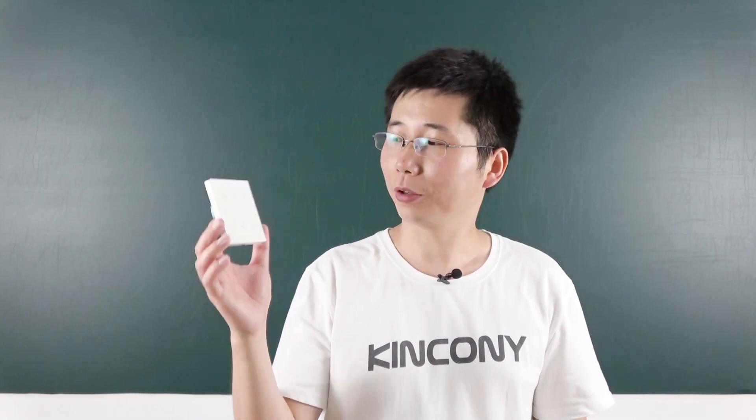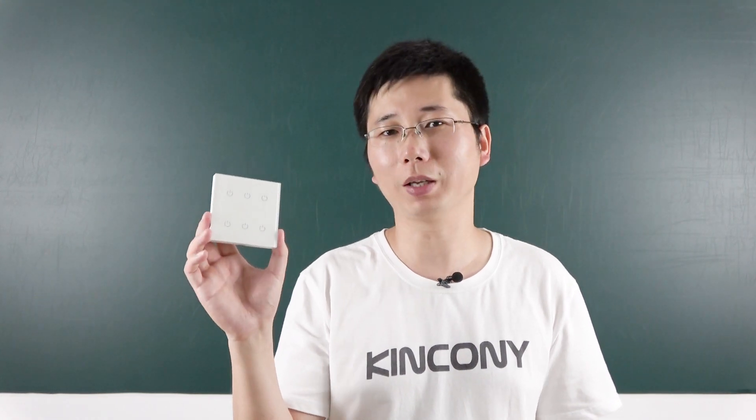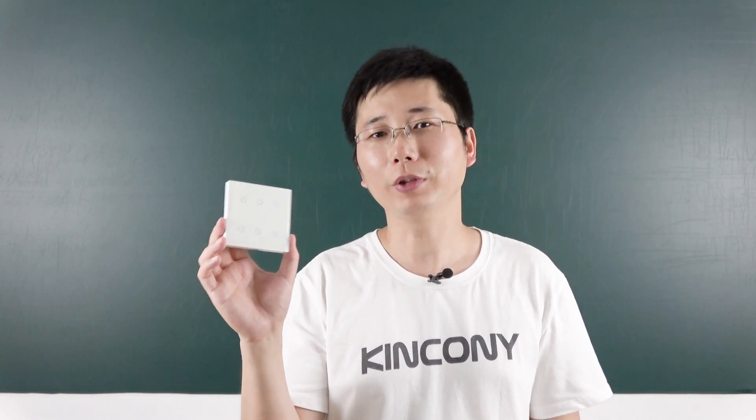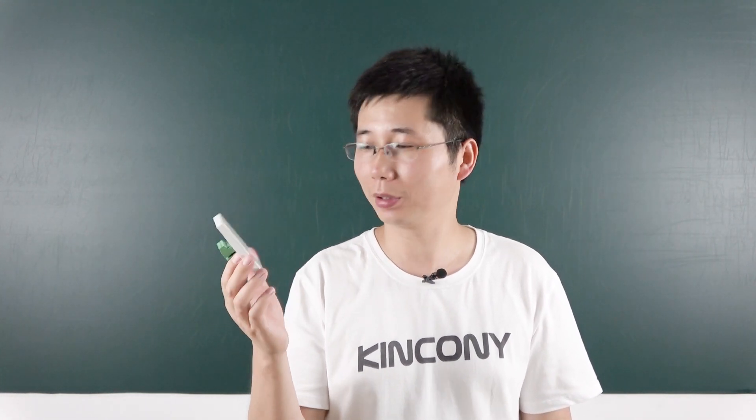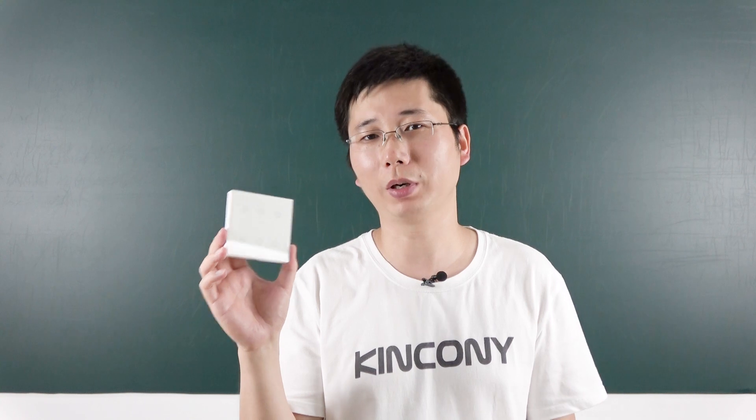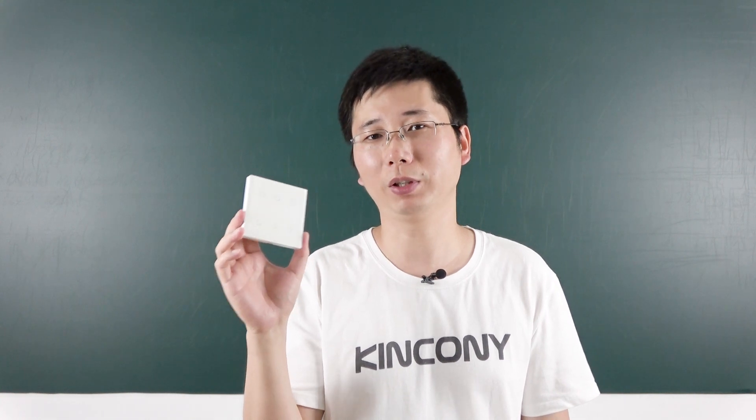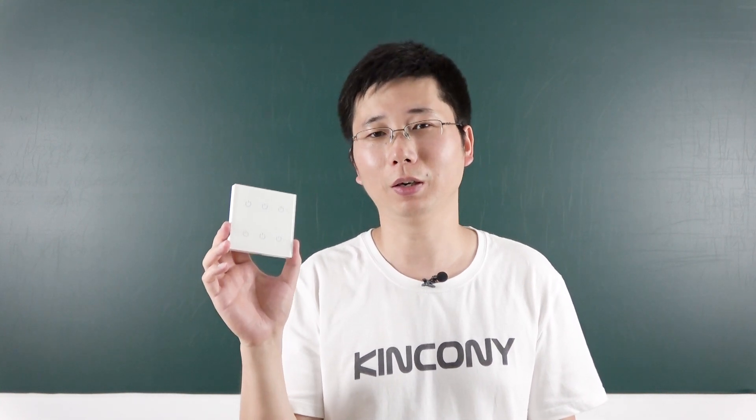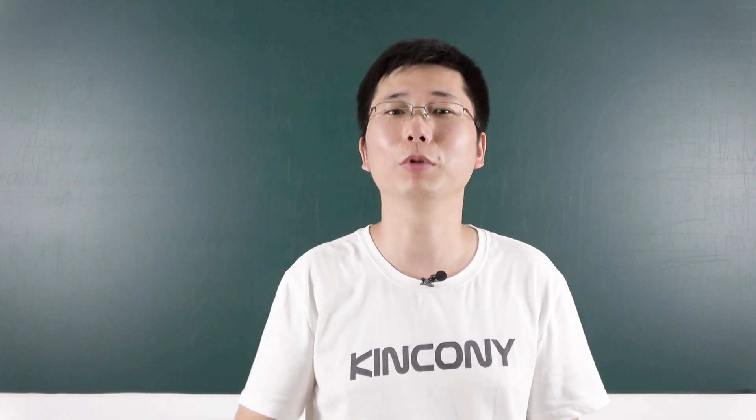Okay, now I think you can understand the touch switch panel. And if you have any questions, you can leave message to us. We will give you feedback quickly. Okay, thanks for watching.